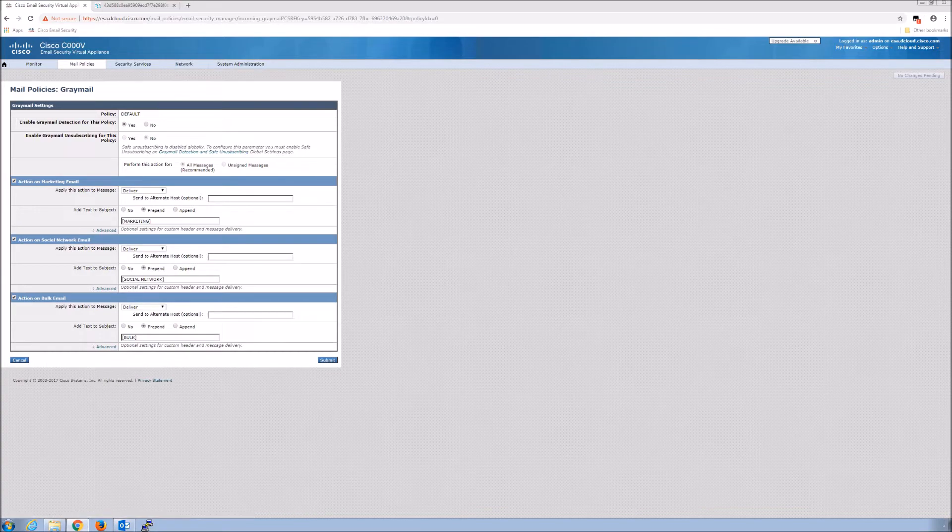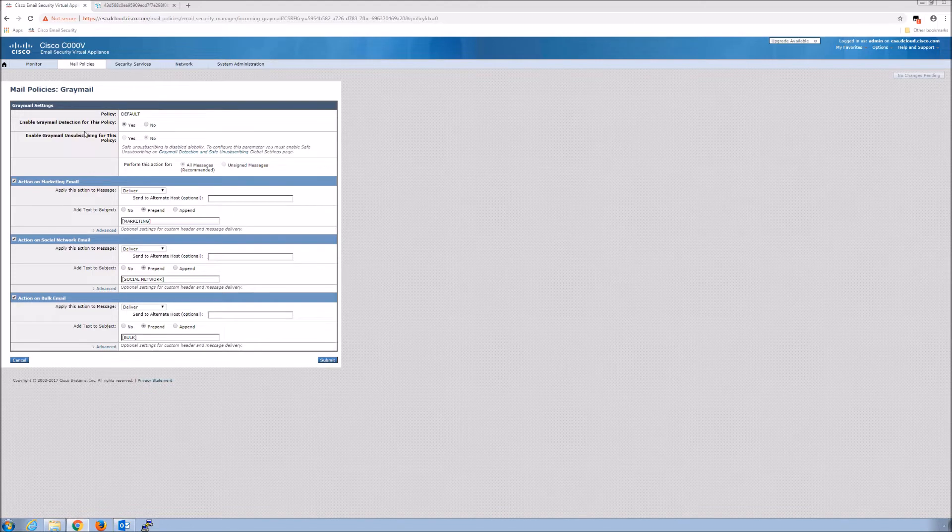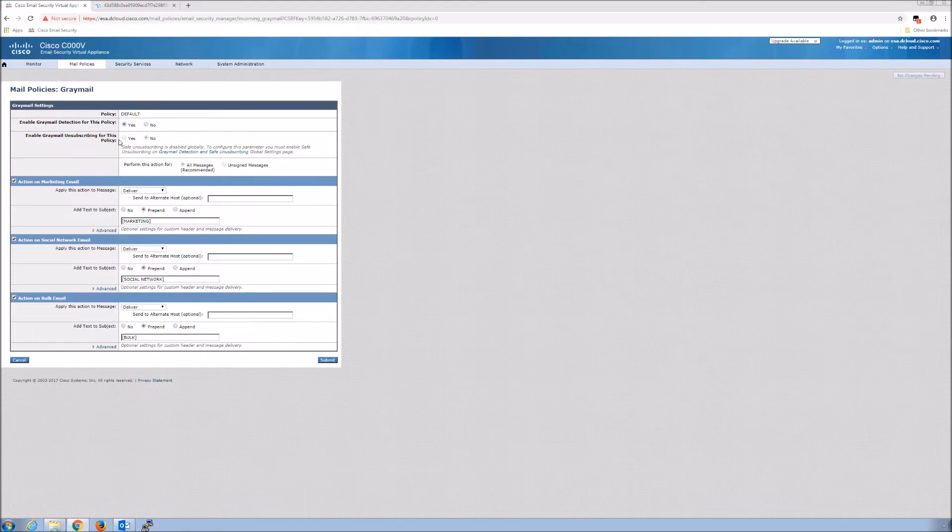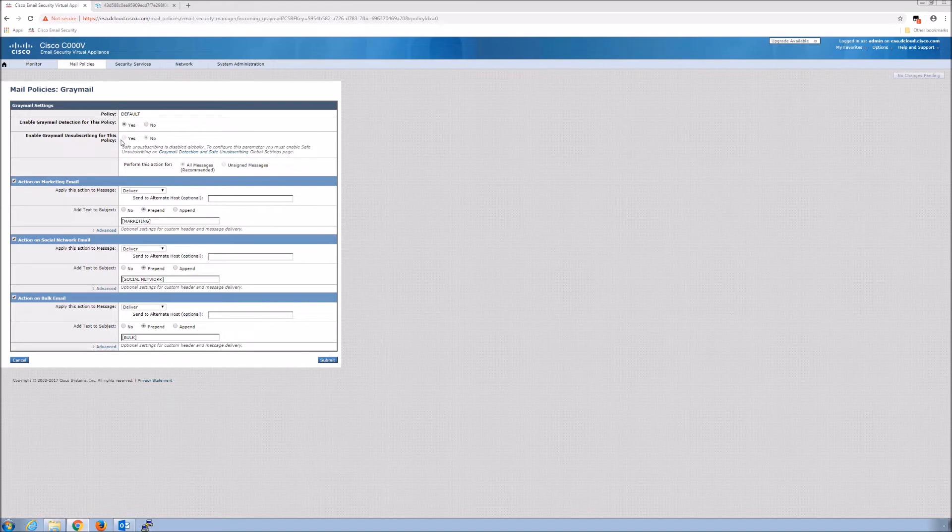It's a very simple configuration. Mail policies, gray mail. We're going to come in and enable it. You can also enable gray mail unsubscribing for this policy.